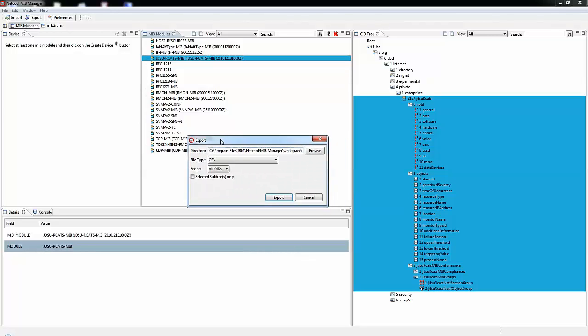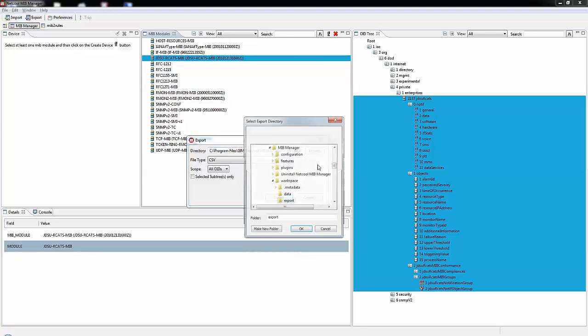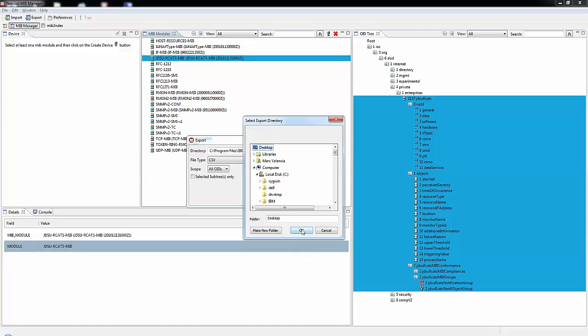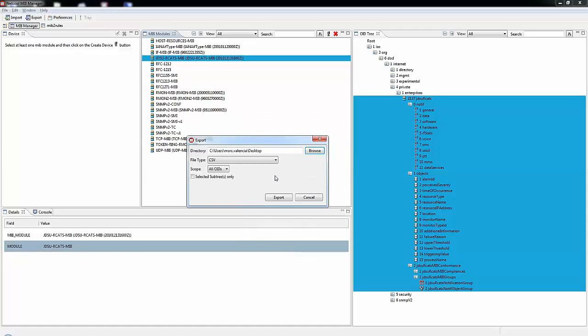The next window is basically asking me where I want to put the exported rules files at. In this case, I am going to keep it simple and place them on my desktop. MIB manager will then create a directory or a folder on my desktop and place those rules files in that folder.